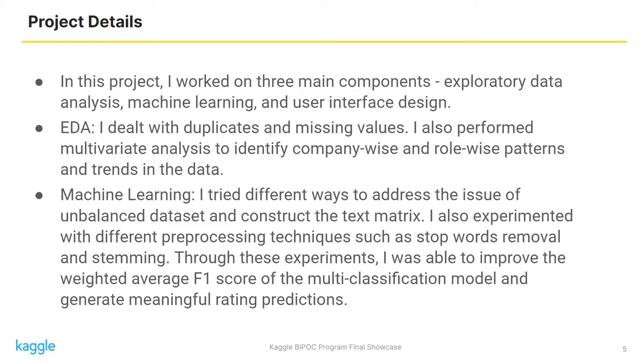For machine learning, I tried different ways to address the issue of unbalanced dataset and construct the text matrix. I also experimented with different preprocessing techniques such as stopword removal and stemming. Through these experiments, I was able to improve the weighted average F1 score of the multi-classification model and generate more meaningful rating predictions.